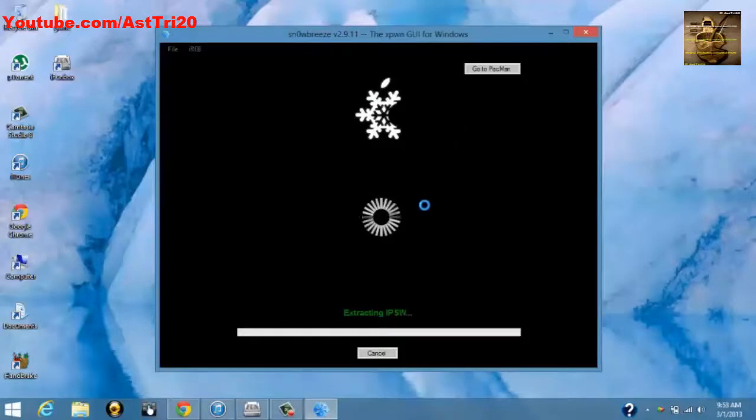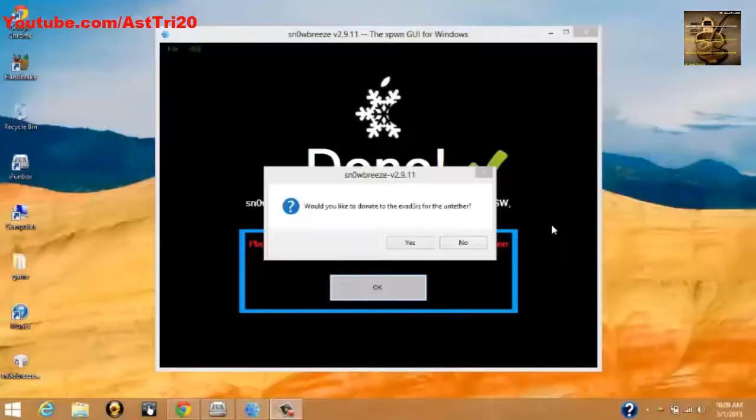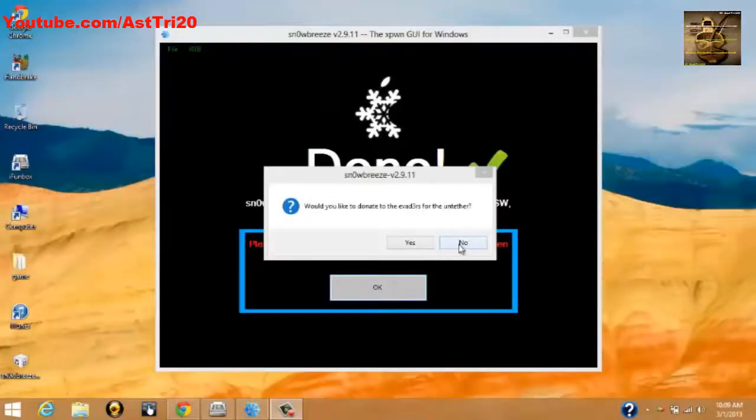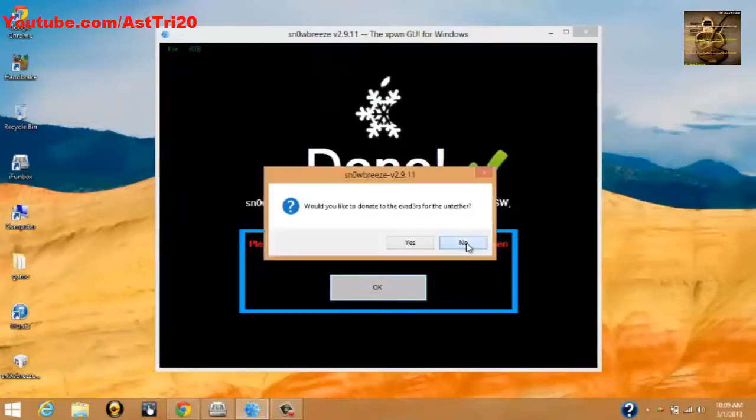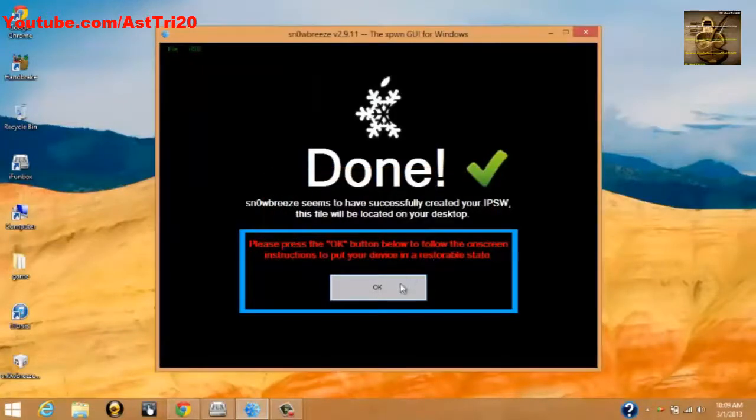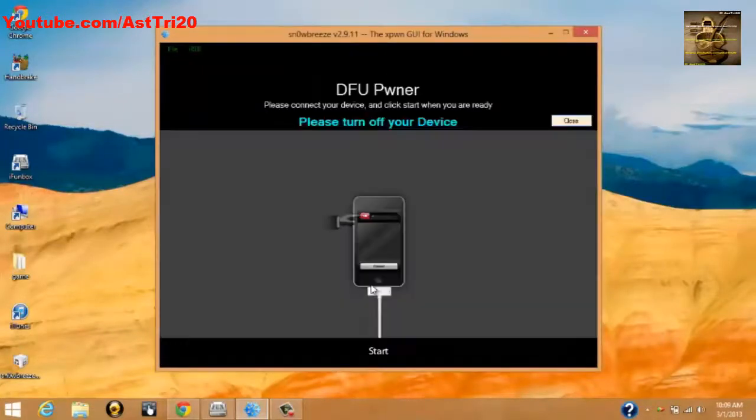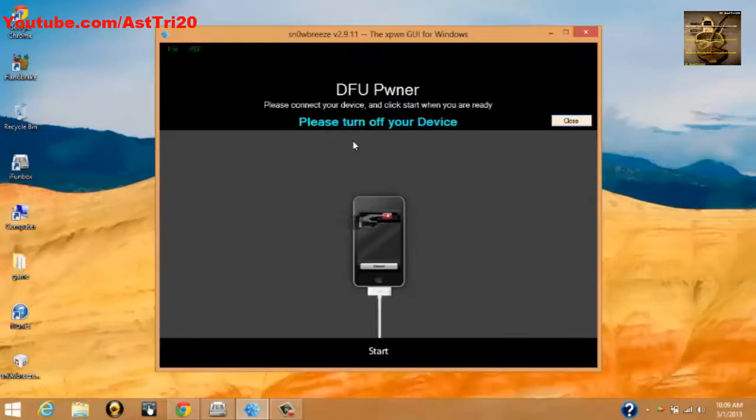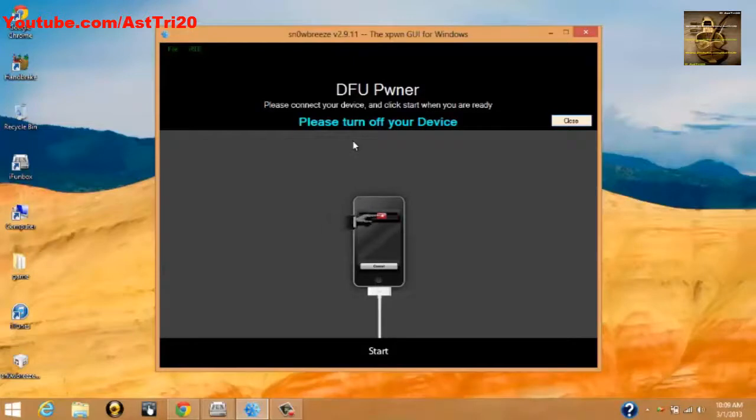Once your process has been done, you just click No and click OK. Now you have to put your phone in DFU mode. To do the DFU mode, you just have to click Start.